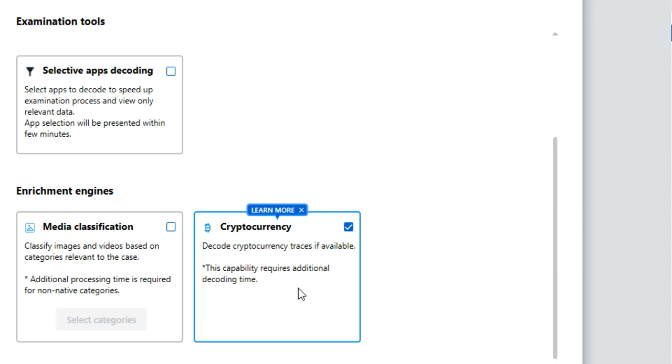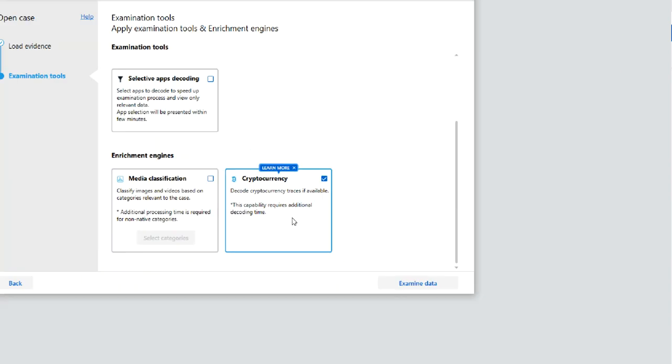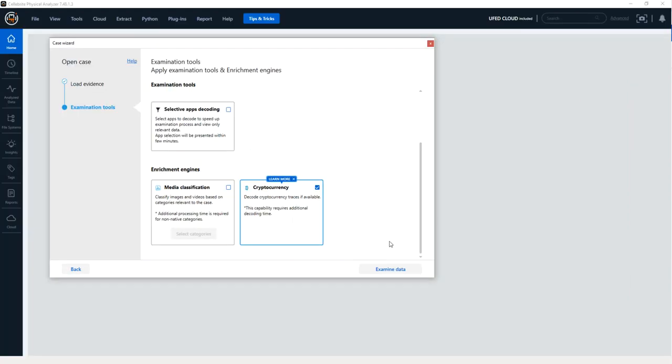Meaning, if you select this box, make sure it's important to your investigation, otherwise you're adding parsing time to that extraction. So again, if crypto is important in your investigation, I strongly recommend you select this button, and then I'm going to press Examine Data.